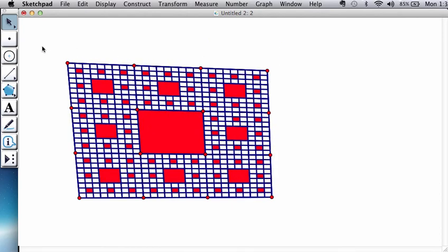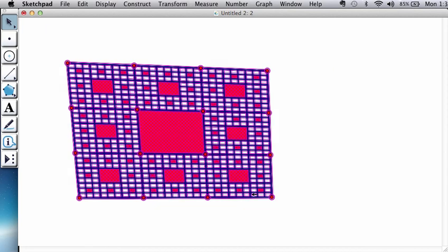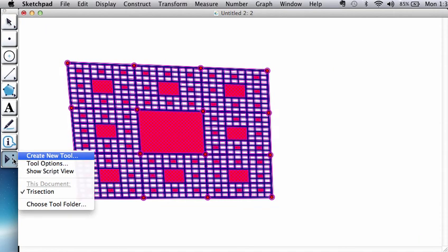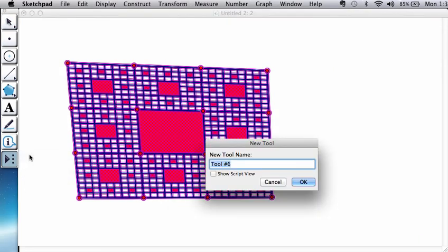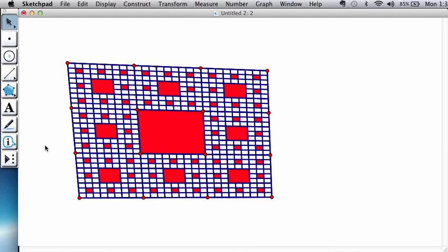To make the tool, remember, you select everything, and you go to your Tool menu, Create New Tool. Let's call this the Sierpinski square. Or actually, let's call it a quad, because it's not really a square. Sierpinski quad.